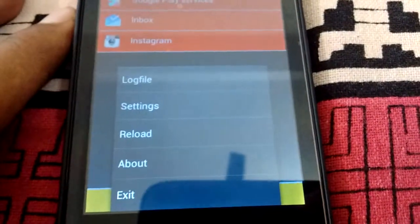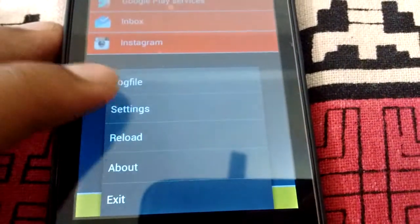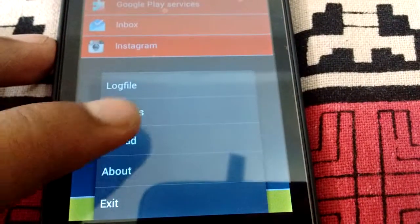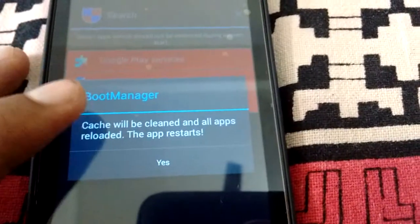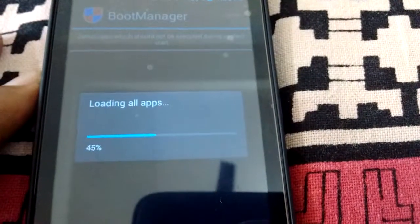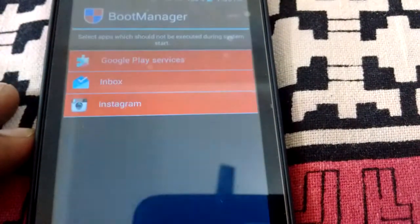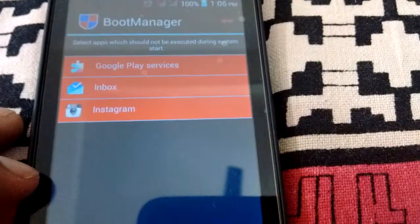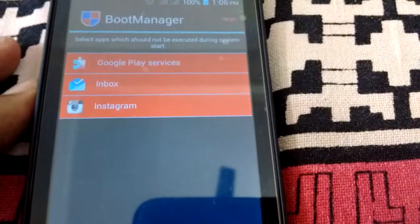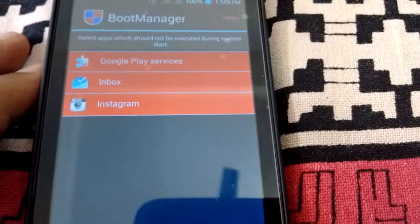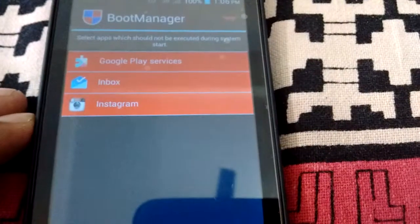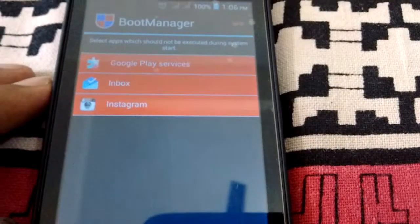If you want, you can view the log file and even reload the apps listed here. So that was it. Thanks for watching, and if you liked this video, please hit the like button and follow me on Instagram. I'll see you next time.